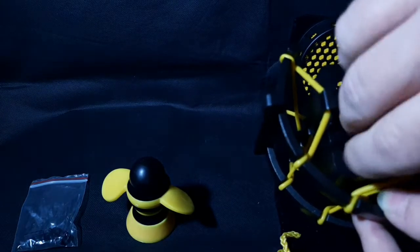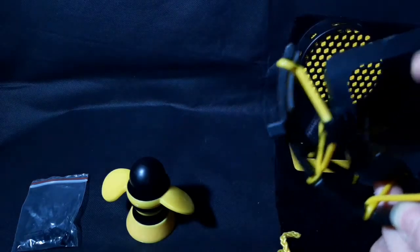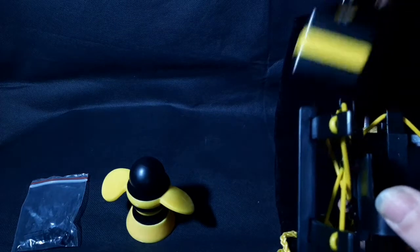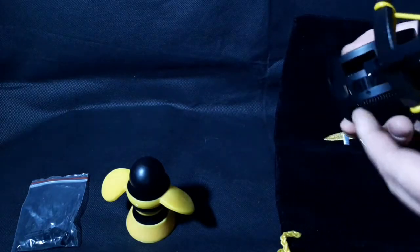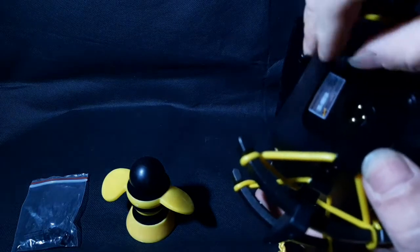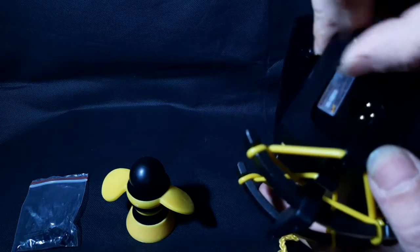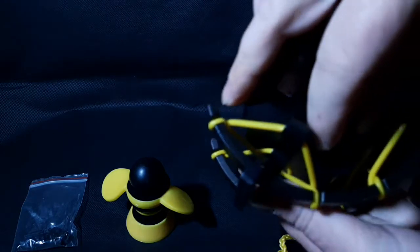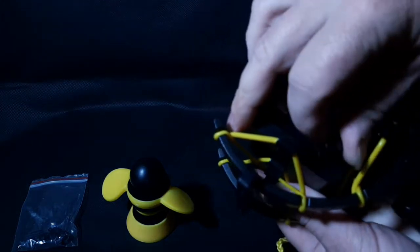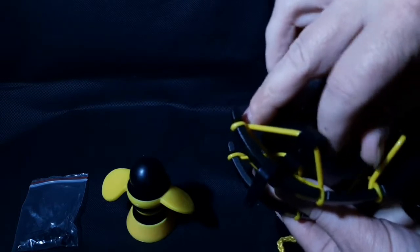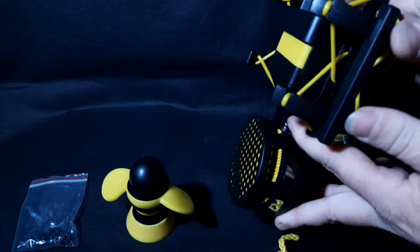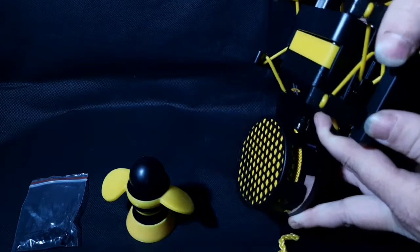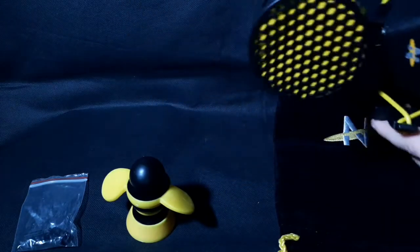And we're going to throw it in the shock mount. Now this takes a second, but that's okay. The mic goes in, then you lock the mic in place with these thumbscrews. There, there it is, very stable.